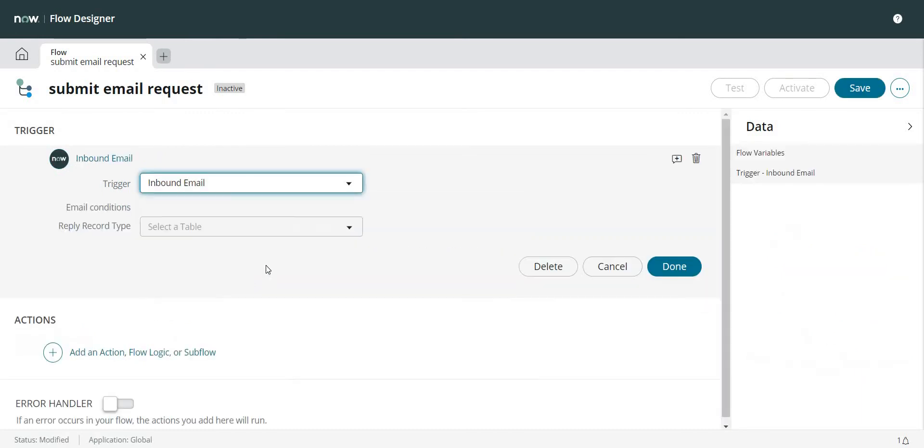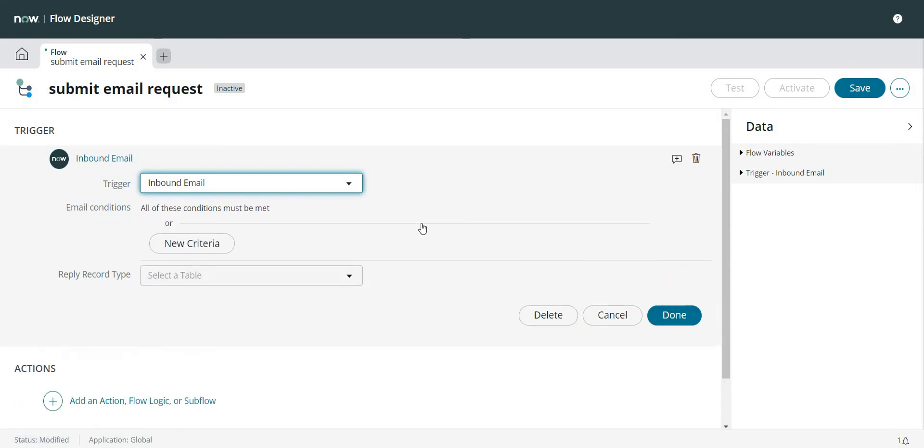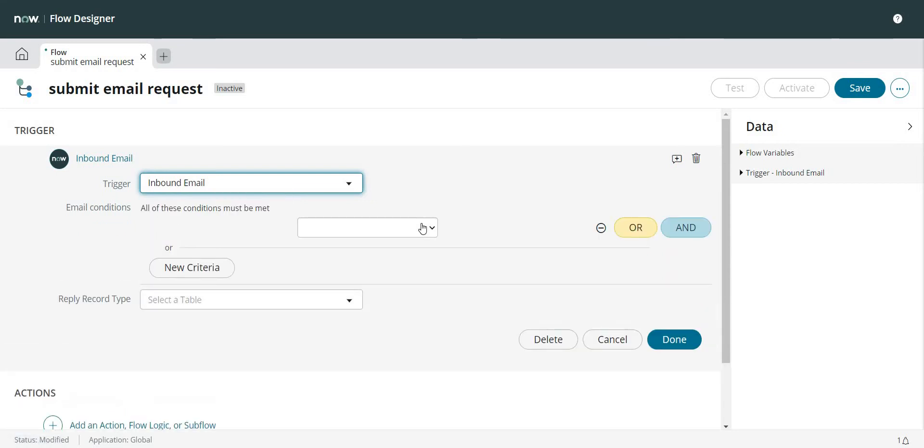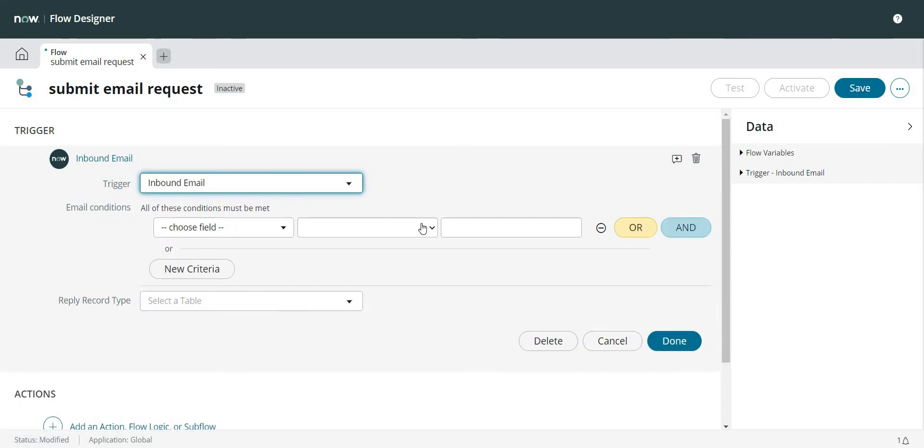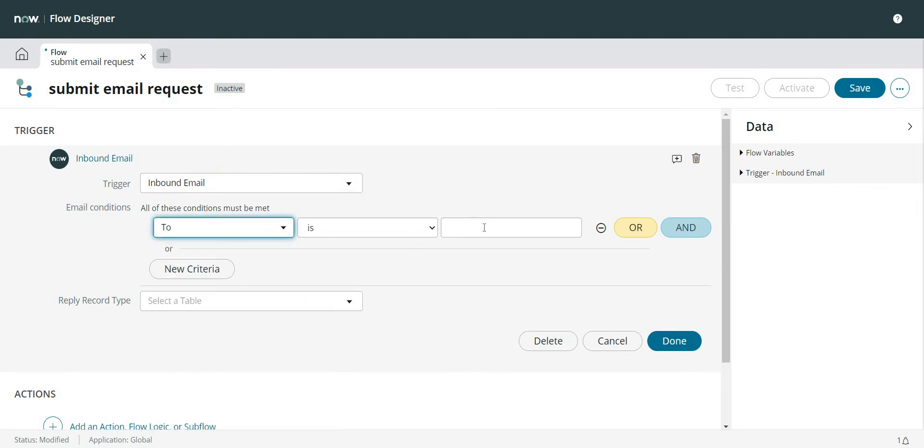So what exactly is my trigger in this case? An incoming email. So let's select that particular option, which is Inbound Email. And I can also give a specific condition over here, like for example all the emails coming to a specific email ID.